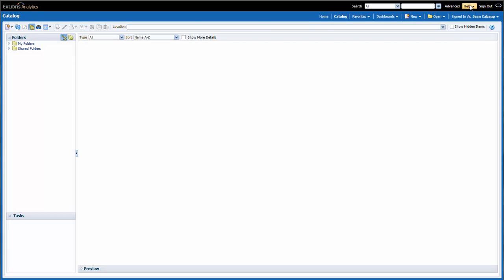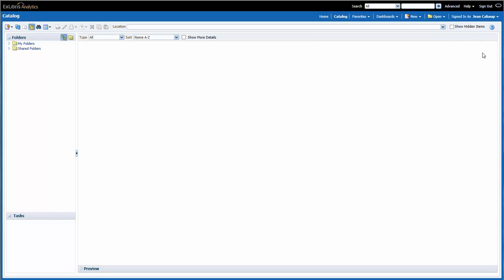If I mouse over the Help link, I can see several options related to finding help information about the Oracle Business Intelligence platform. This documentation does not provide information about the PRIMO data that's being analyzed, but you will find helpful information about how to navigate and use the OBI platform.